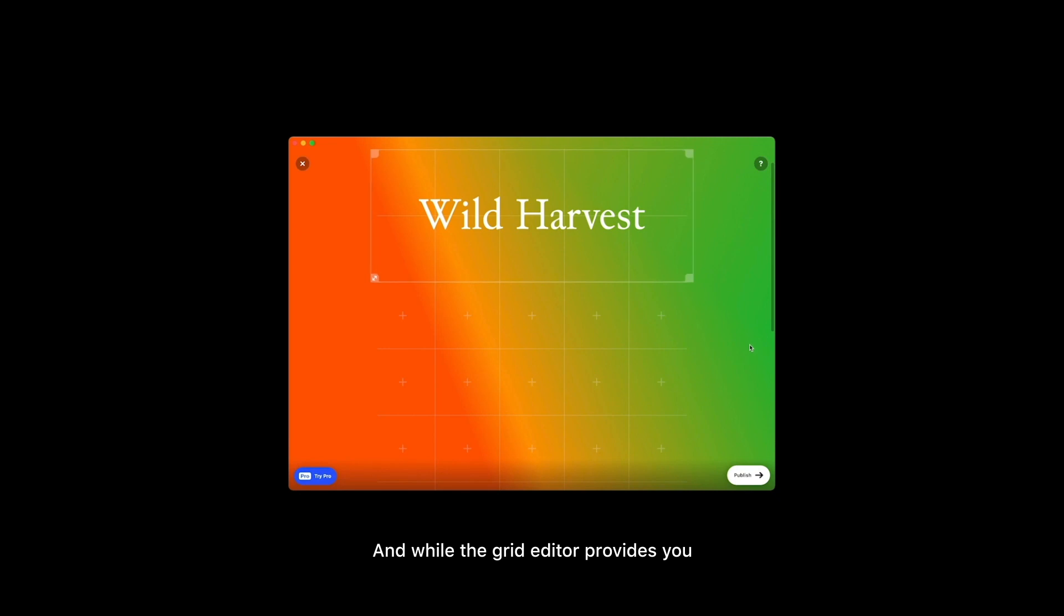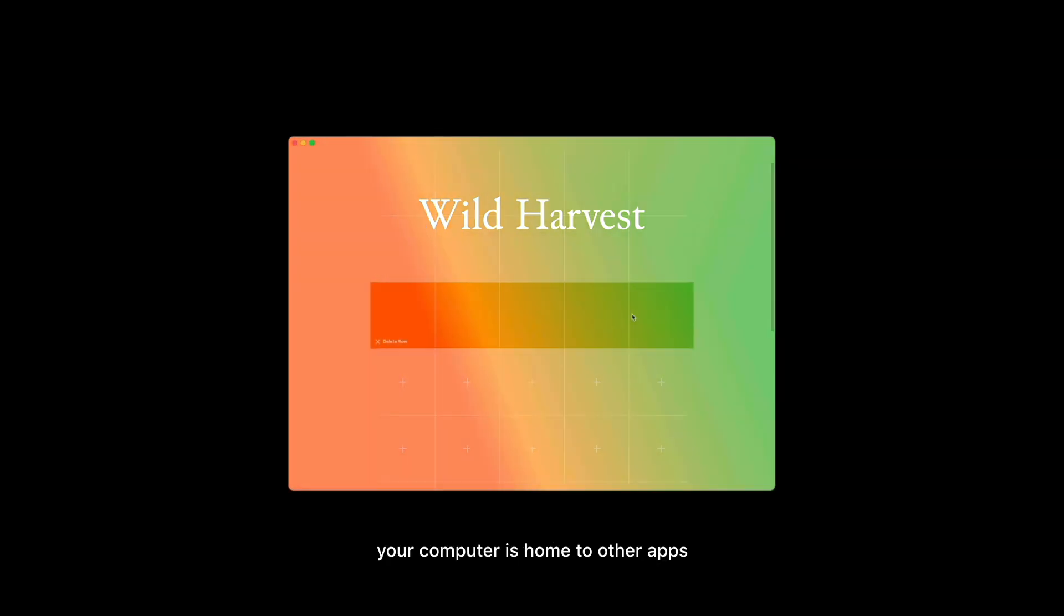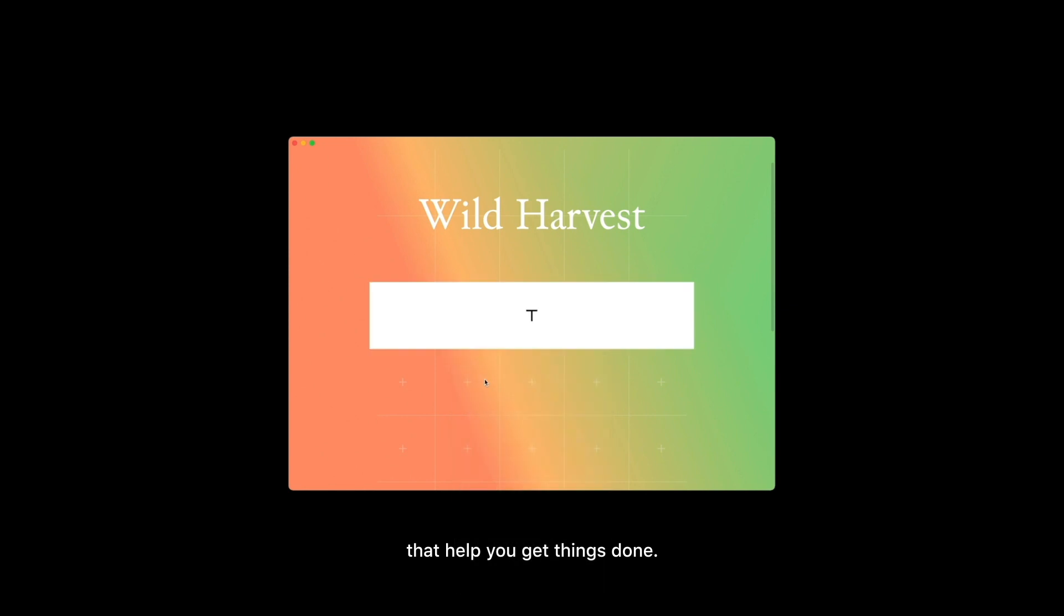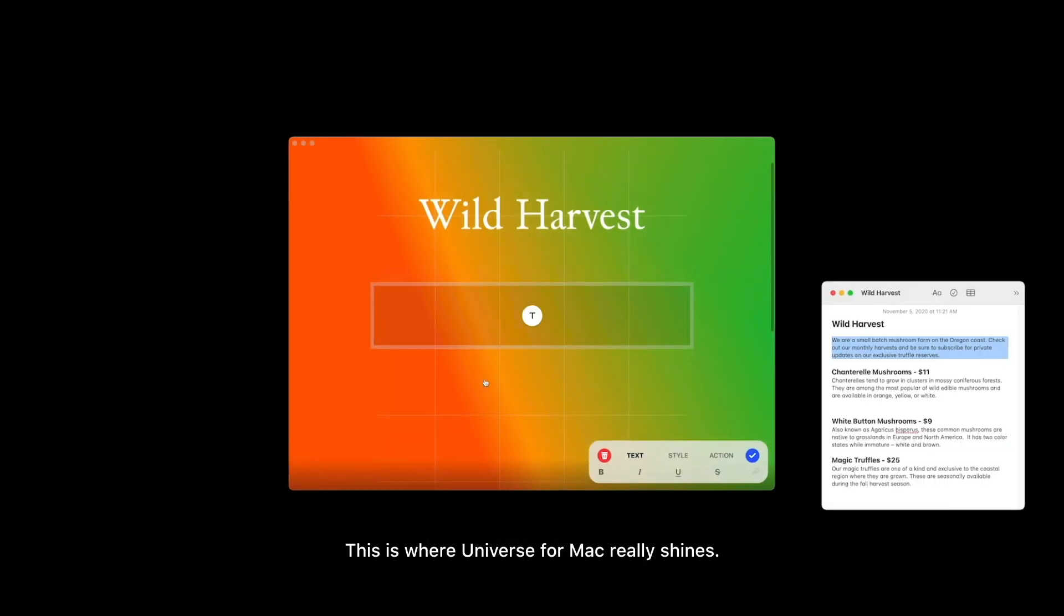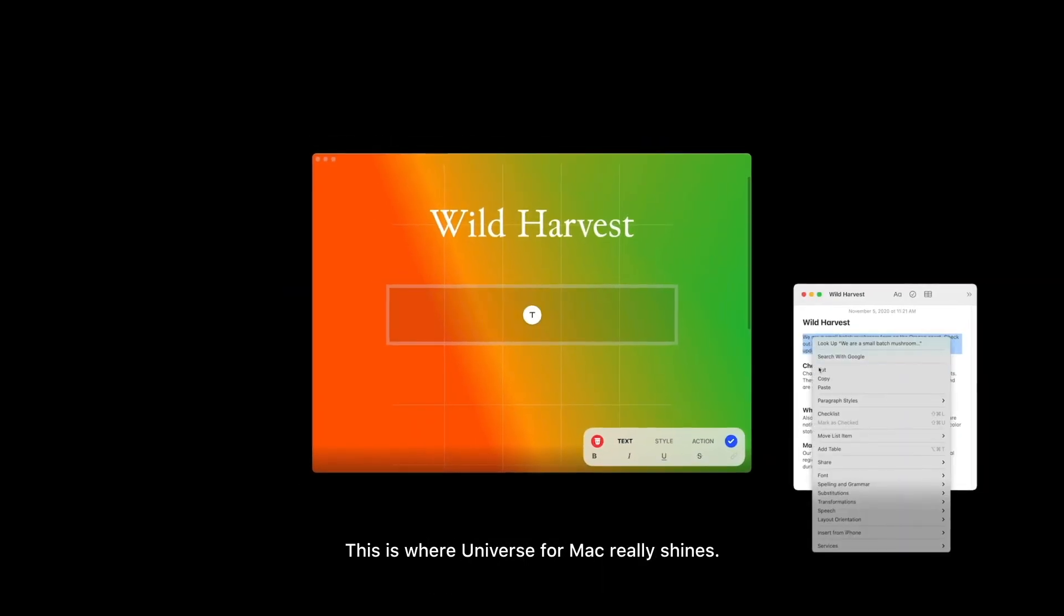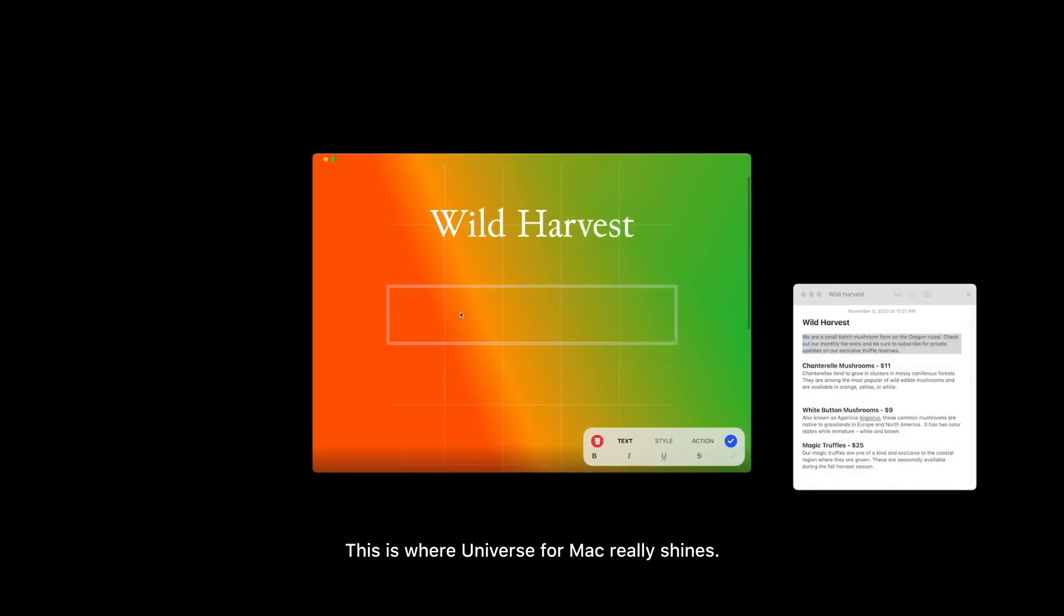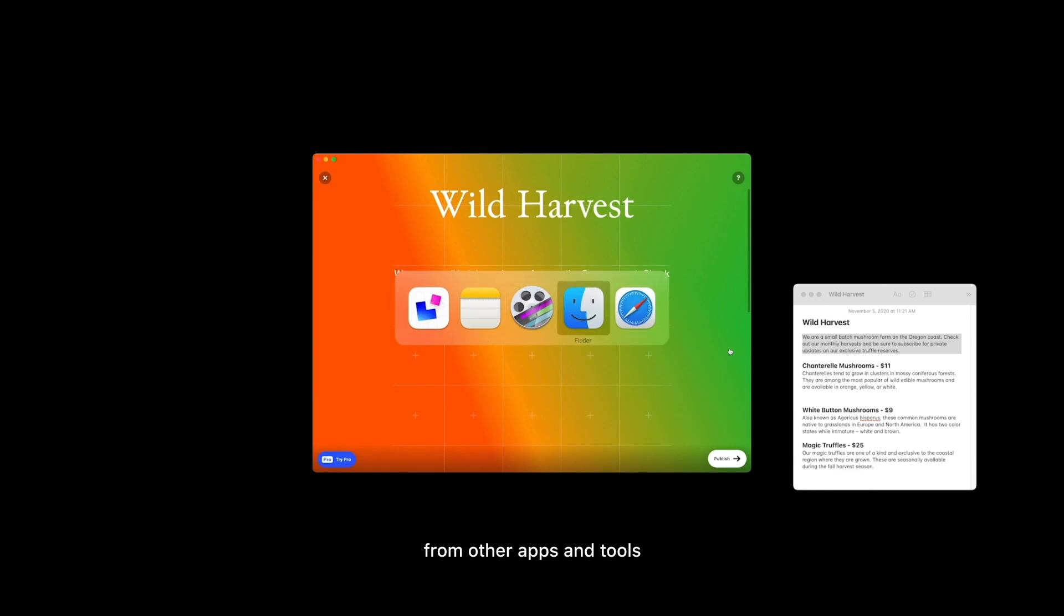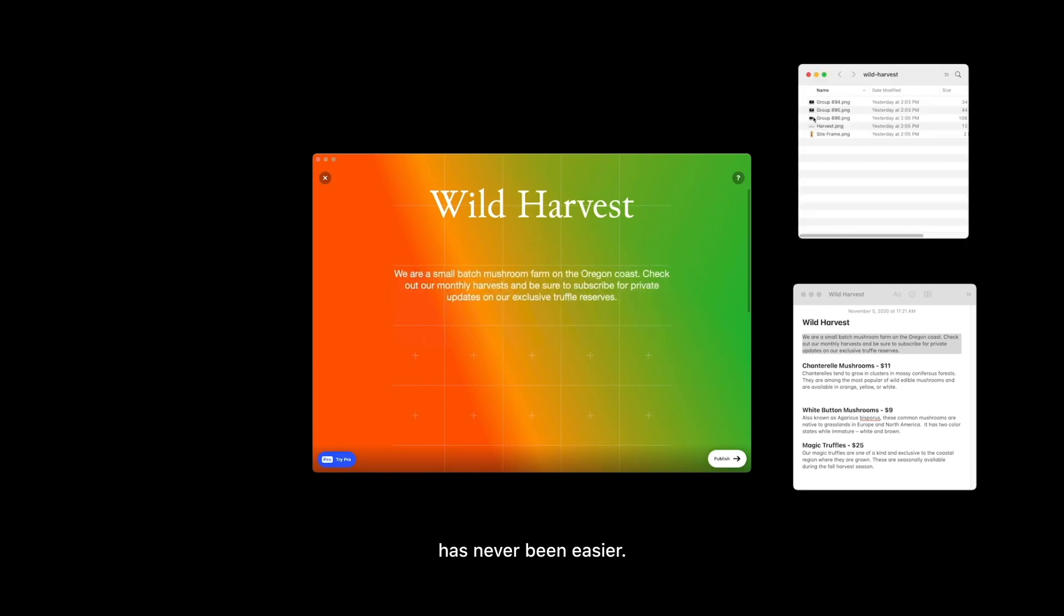And while the grid editor provides you with a lot to create with, your computer is home to other apps that help you get things done. This is where Universe for Mac really shines. Getting things onto your site from other apps and tools has never been easier.